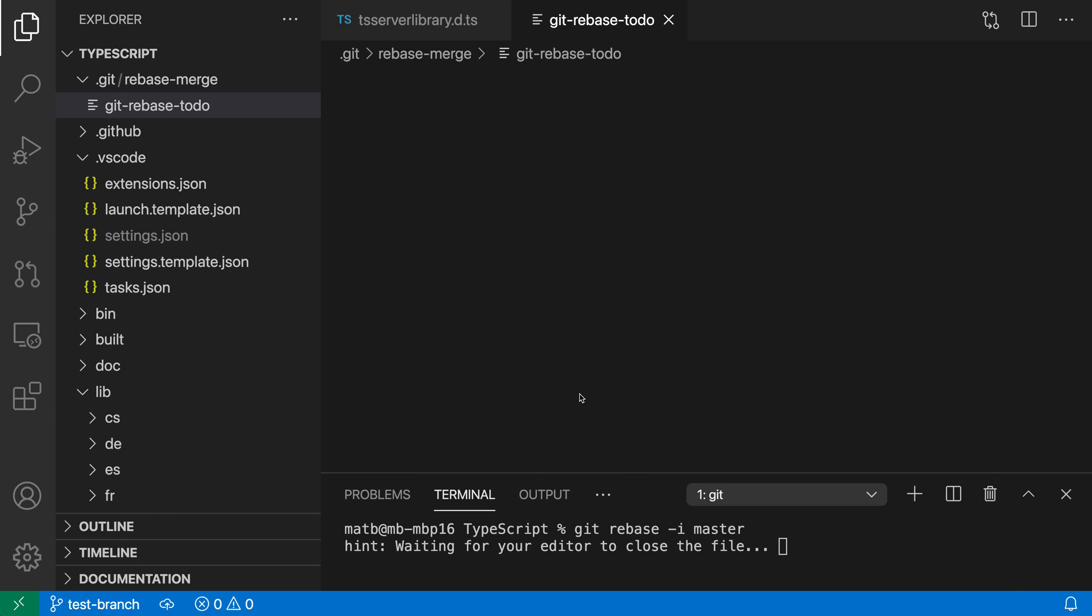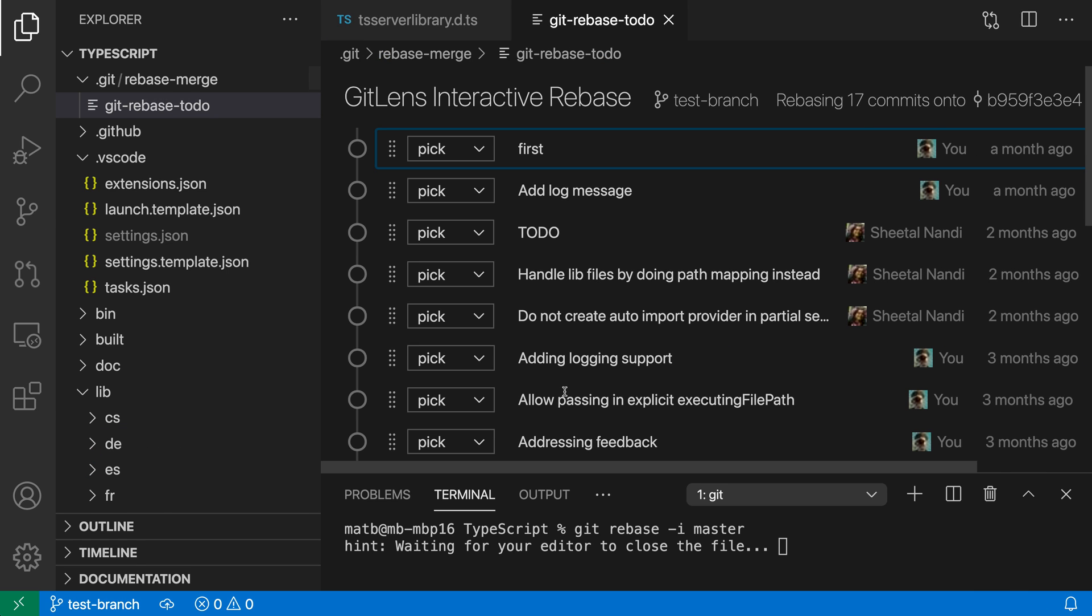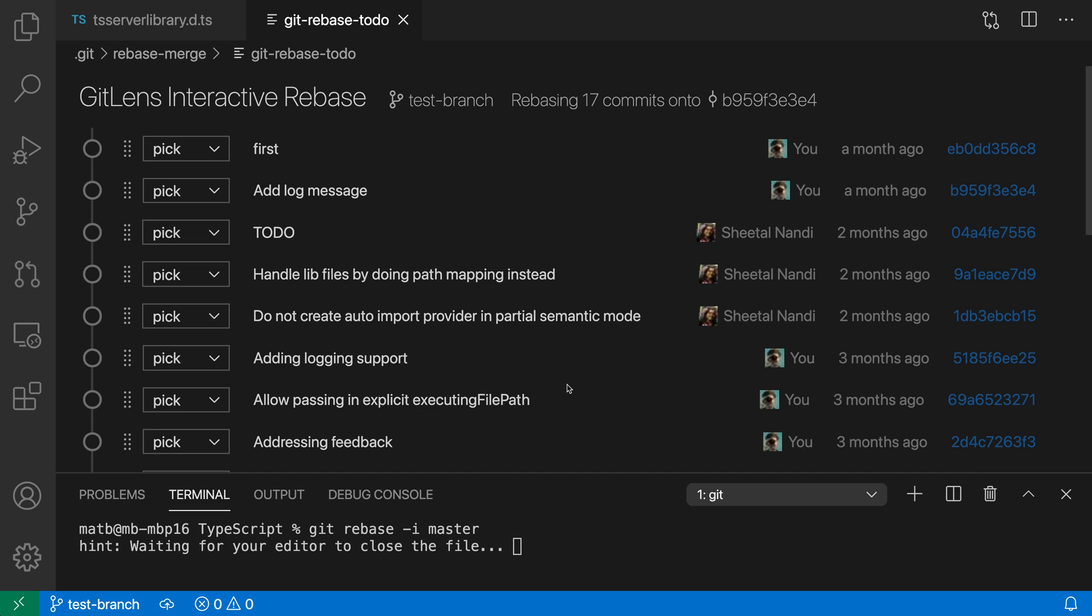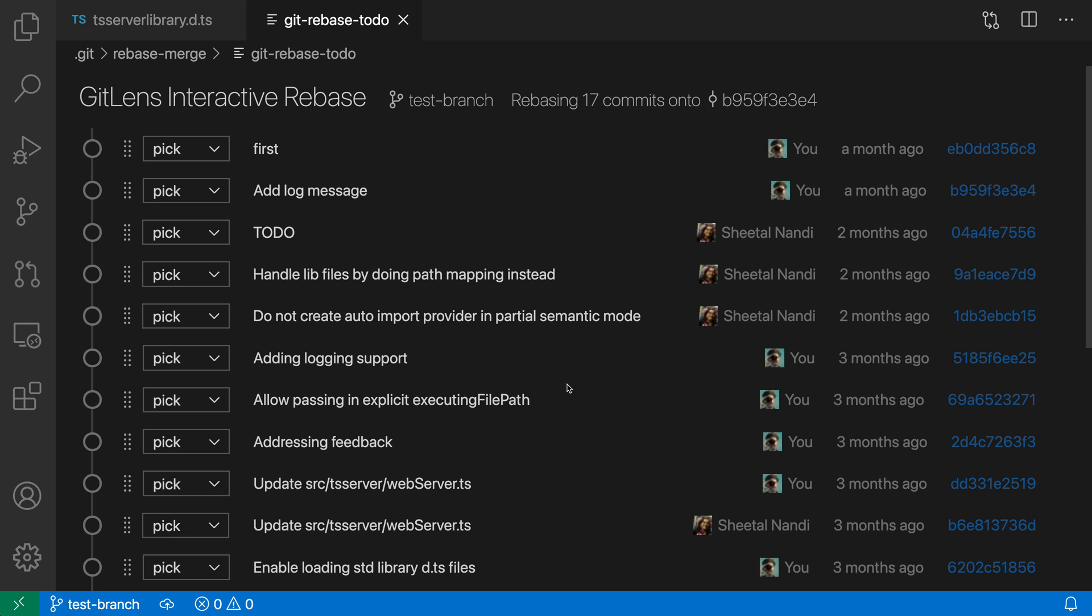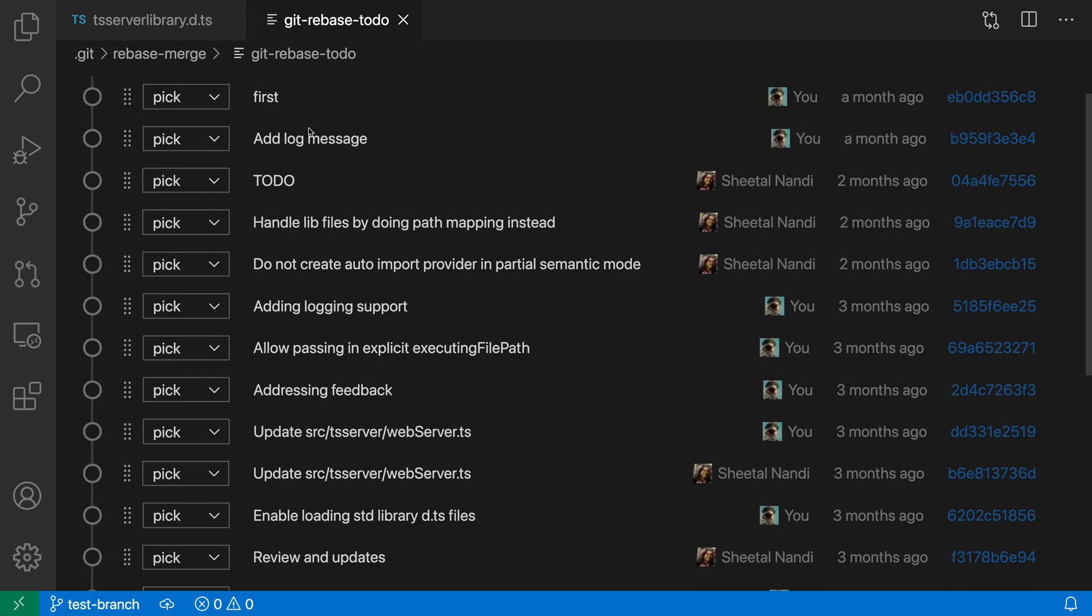This is actually coming from the GitLens extension, this is the interactive rebase editor. It's listing off all of the various commits, showing the title of each commit, the commit ID, who made the commit, when the commit was made, and it has the same controls you would get in the normal text-based rebase editor.